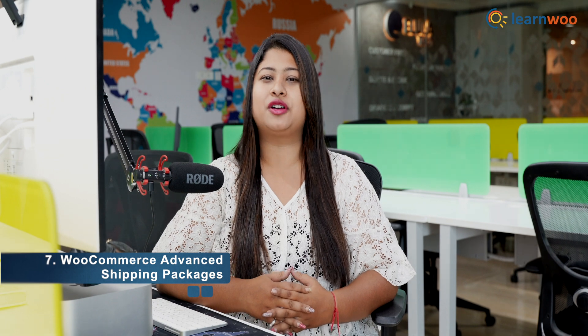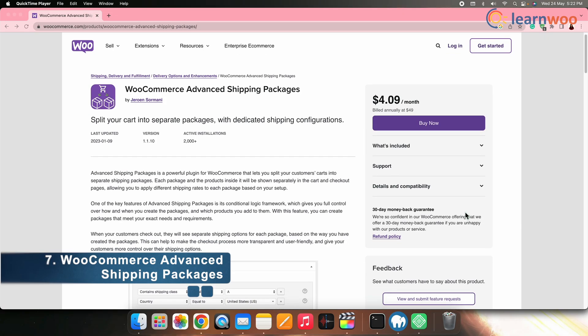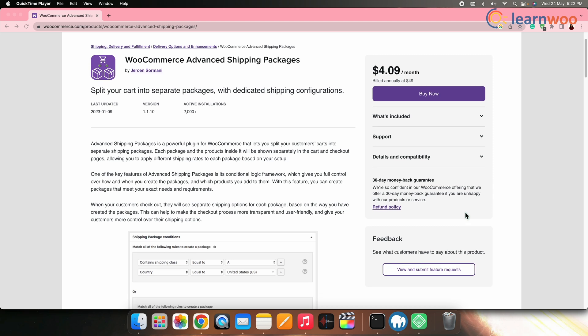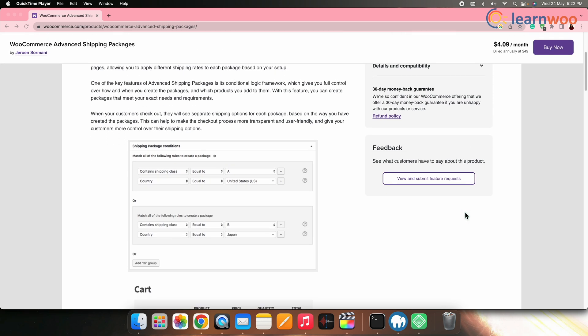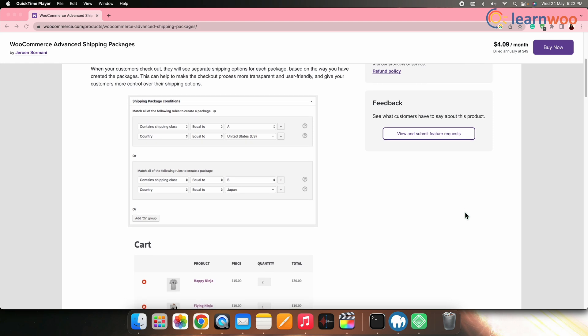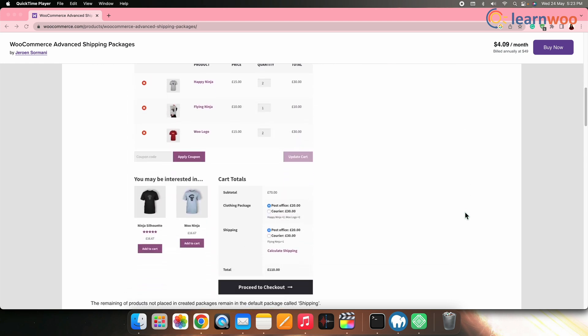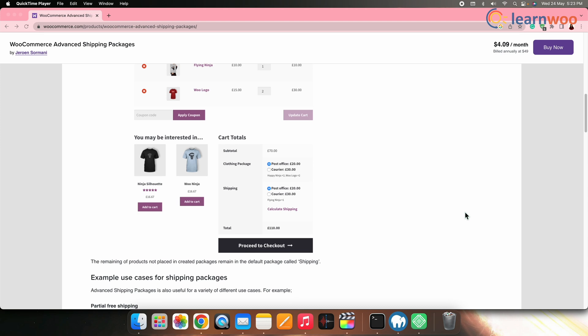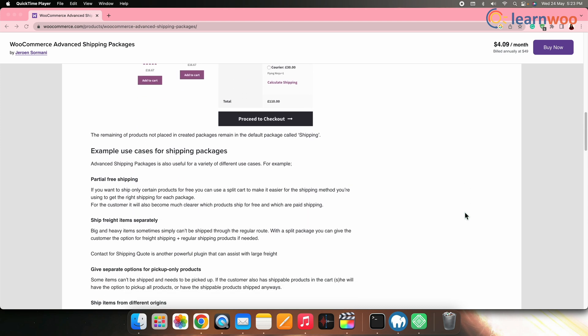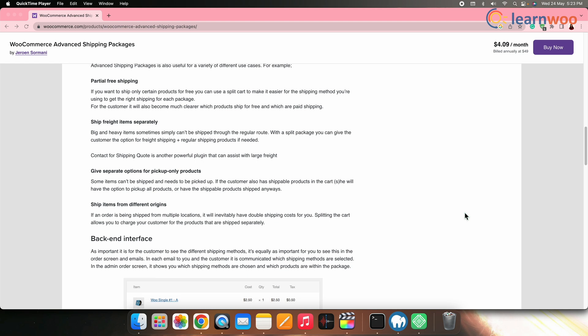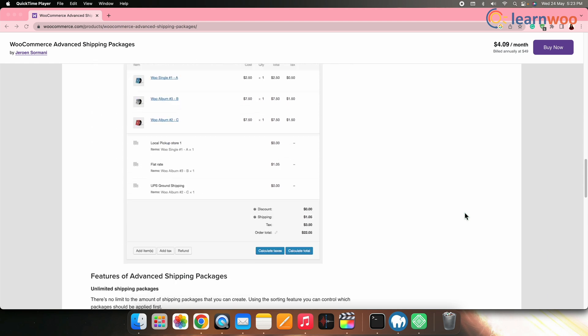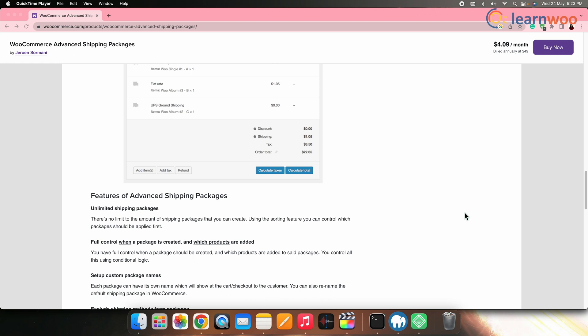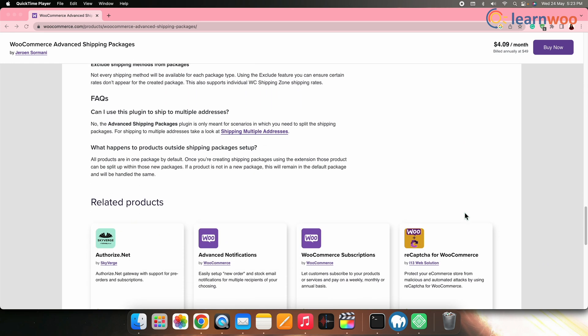Next on the list, we have WooCommerce Advanced Shipping Packages. This plugin allows you to create complex shipping rules based on package dimensions, weight, quantity, and much more. You can define rates for different package types and set conditions. This will be based completely on the products categories, shipping classes, and customer roles. It supports multiple shipping methods and zones, providing a comprehensive solution for advanced shipping calculations.